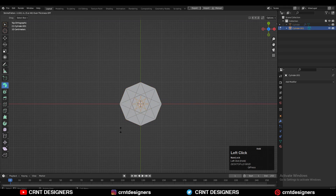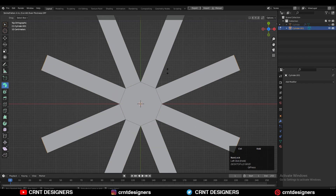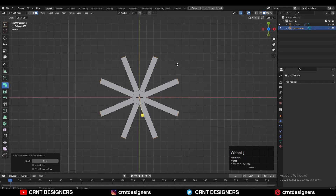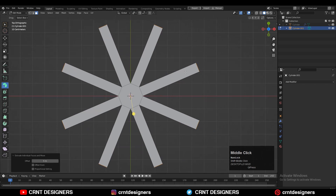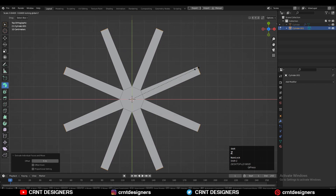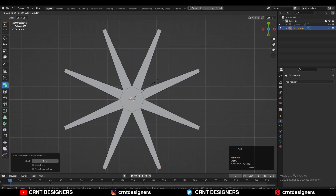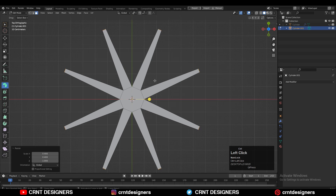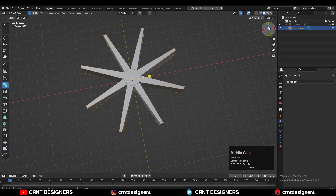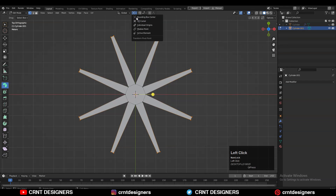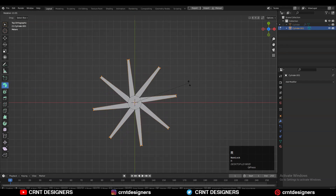Extrude it along its normal in this way, then turn on the transform pivot point to individual origin and scale it along the X and Y axis. Then change the transform pivot point to the bounding box.